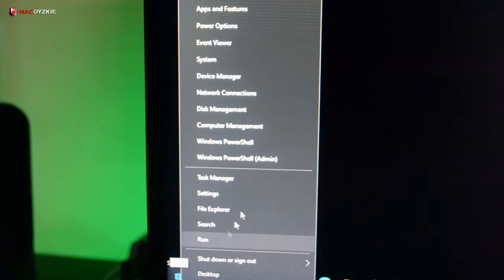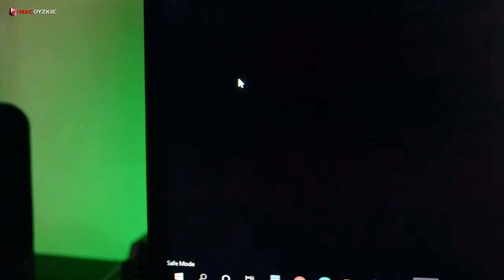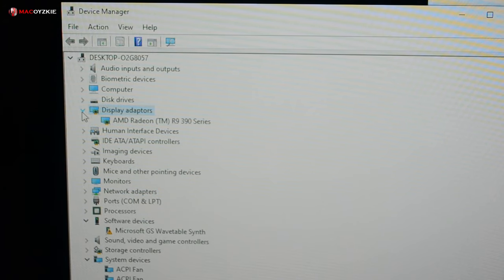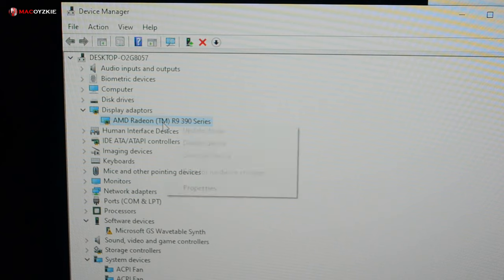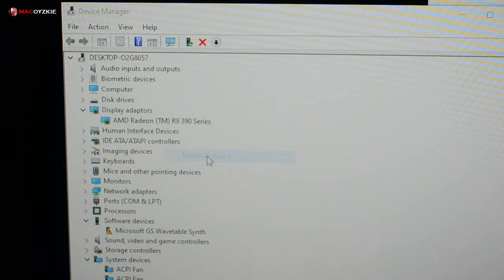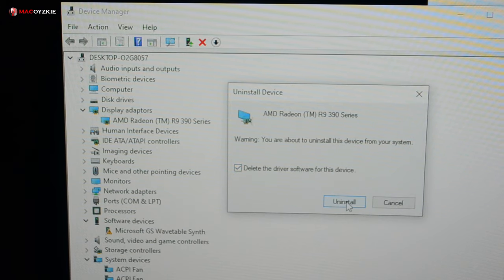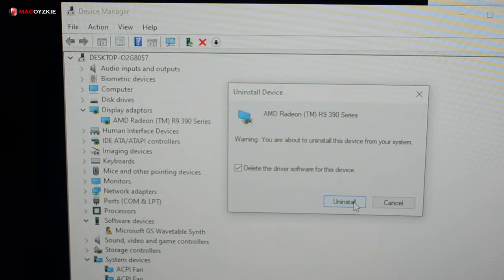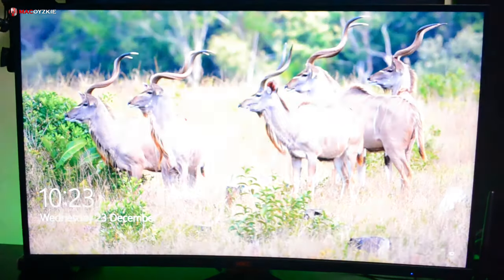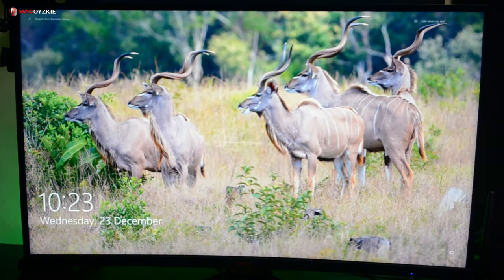When you enter safe mode, right click the start button, then choose device manager. Look for the display adapters, right click whatever graphics you have and choose uninstall device. Check the box, delete driver software for the device, then click uninstall. After uninstalling the driver, you will be asked to restart your PC, then just click yes. This will restart your PC normally and you will no longer boot into safe mode.